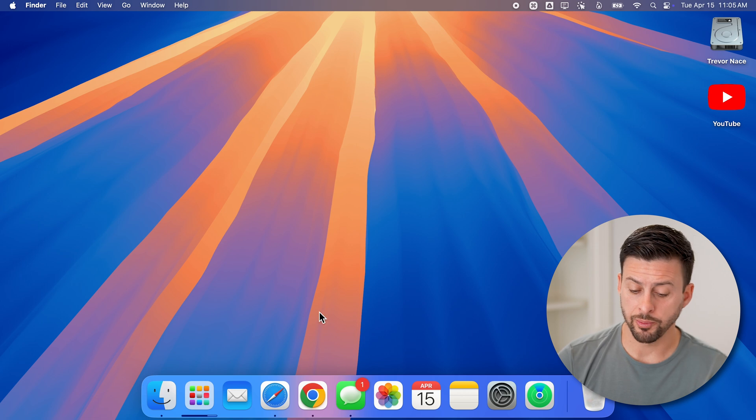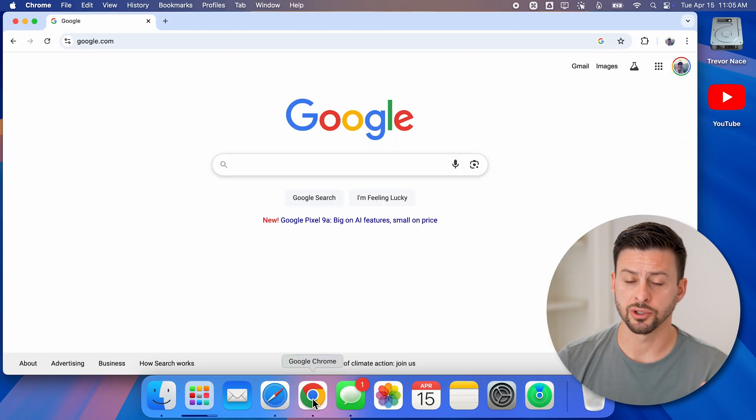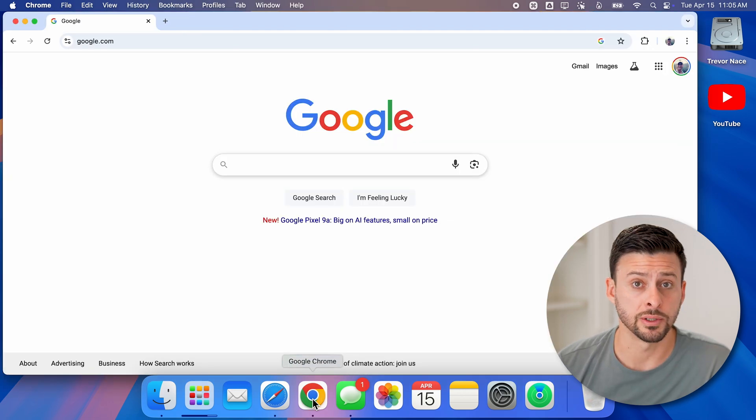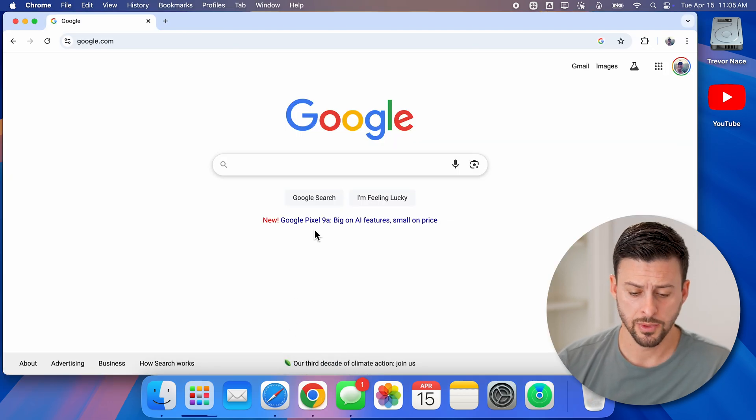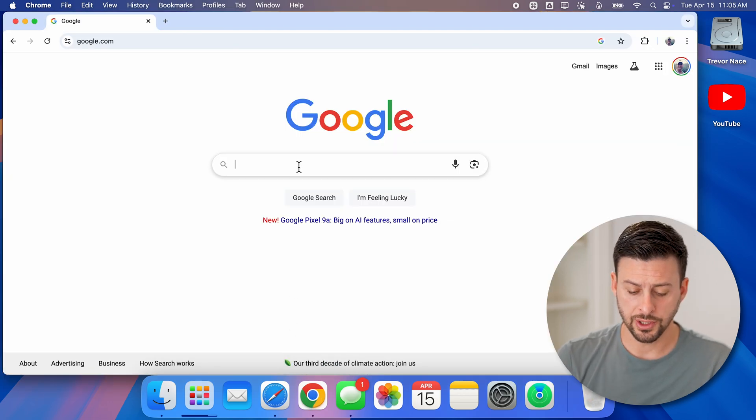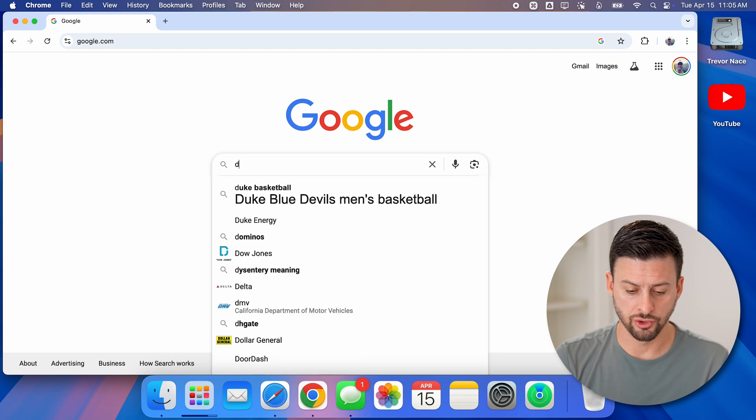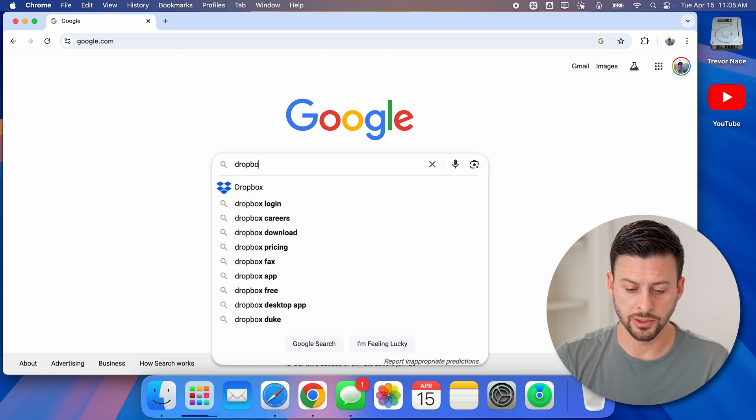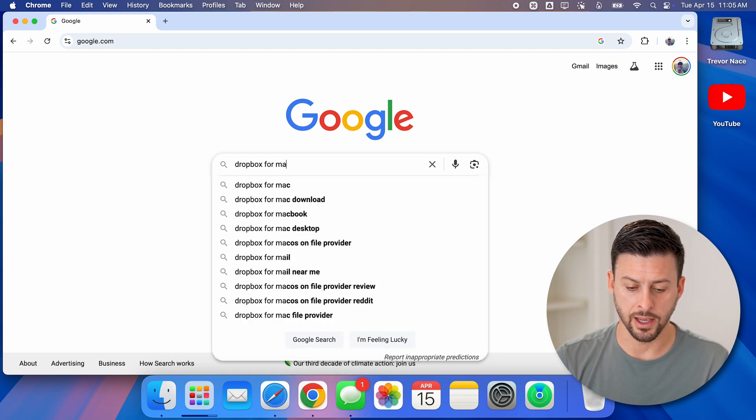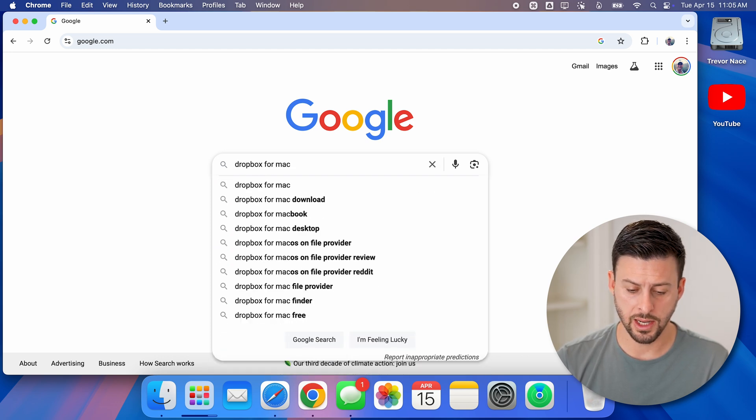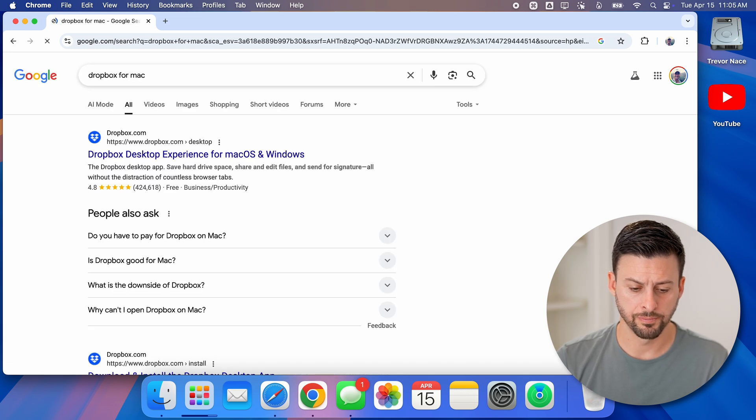Now the first thing we'll do is open up a web browser - Safari, Chrome, doesn't really matter. We're just going to type in Dropbox for Mac and hit return.